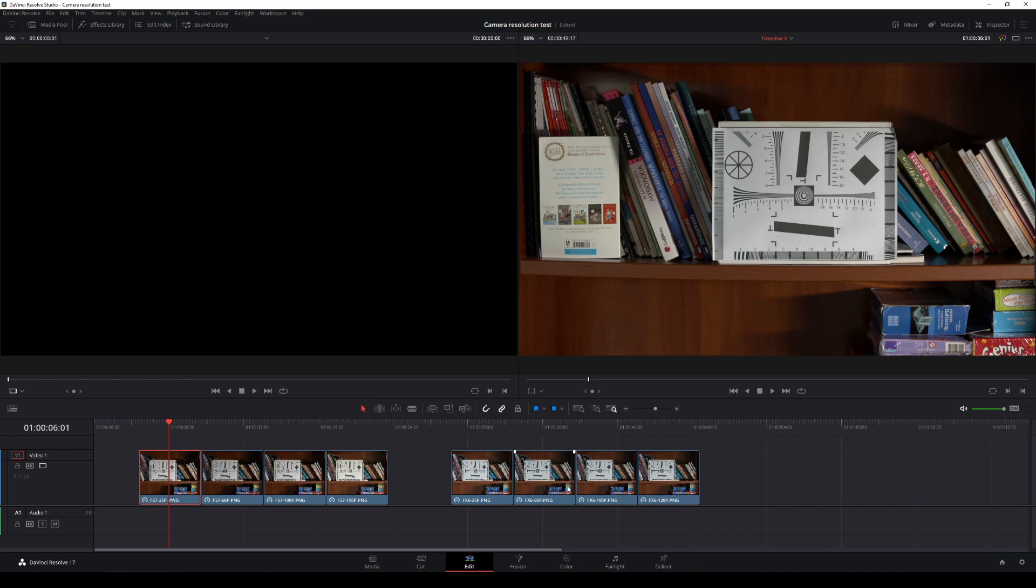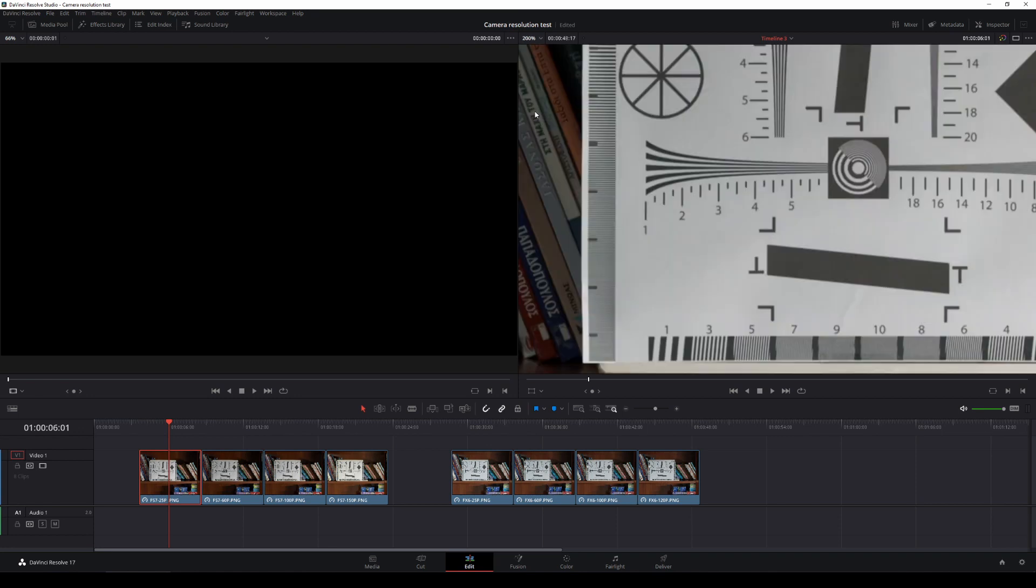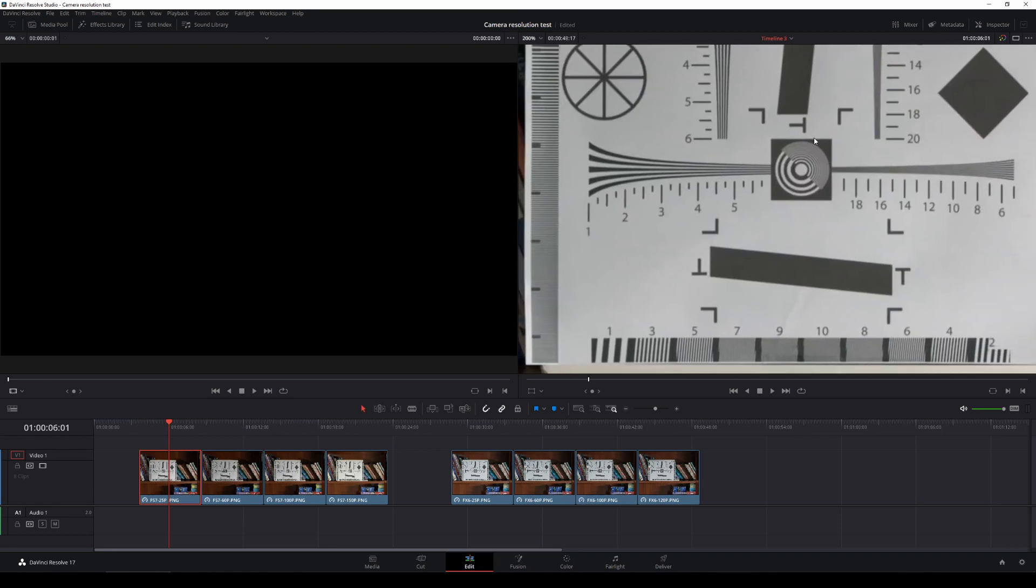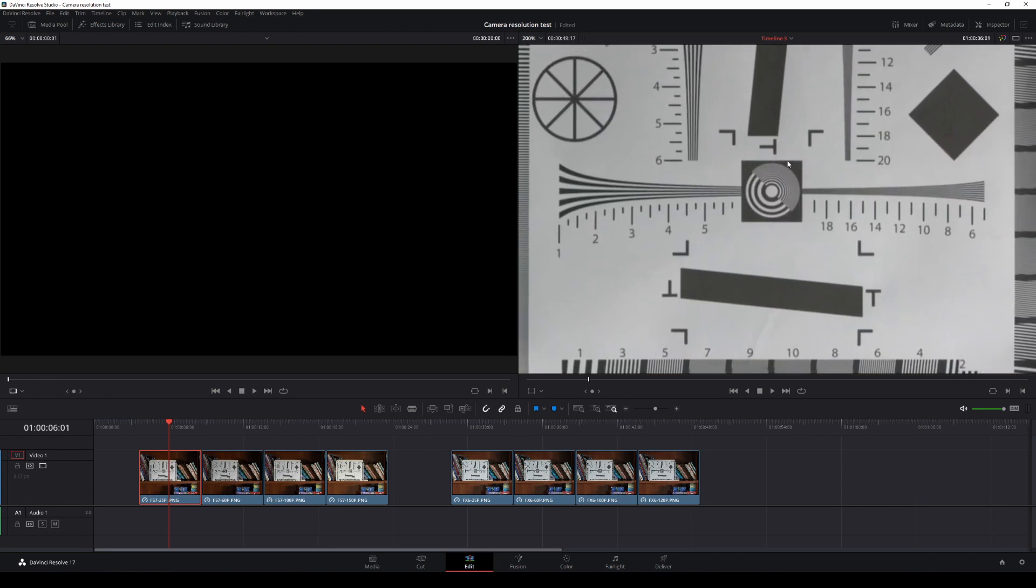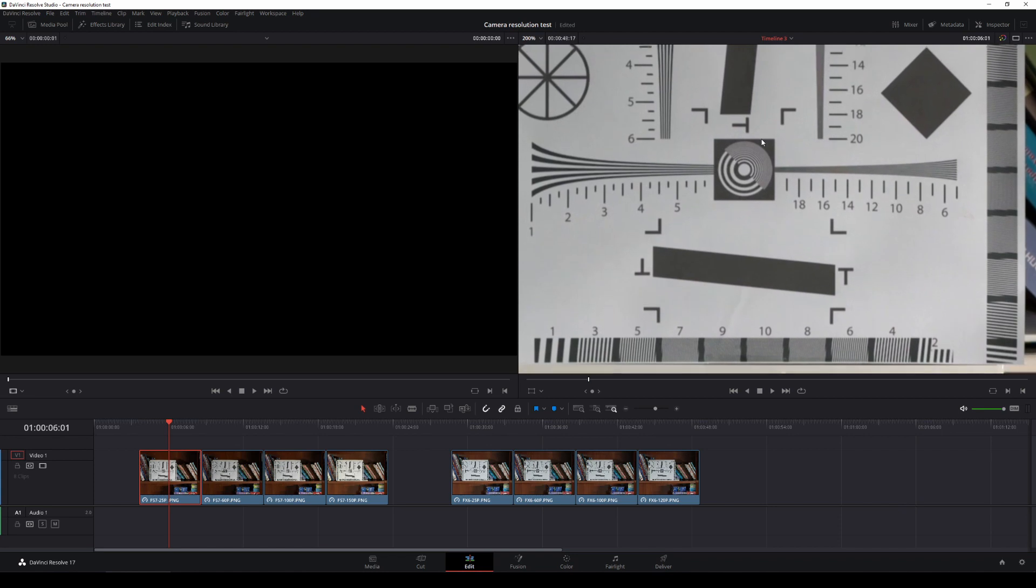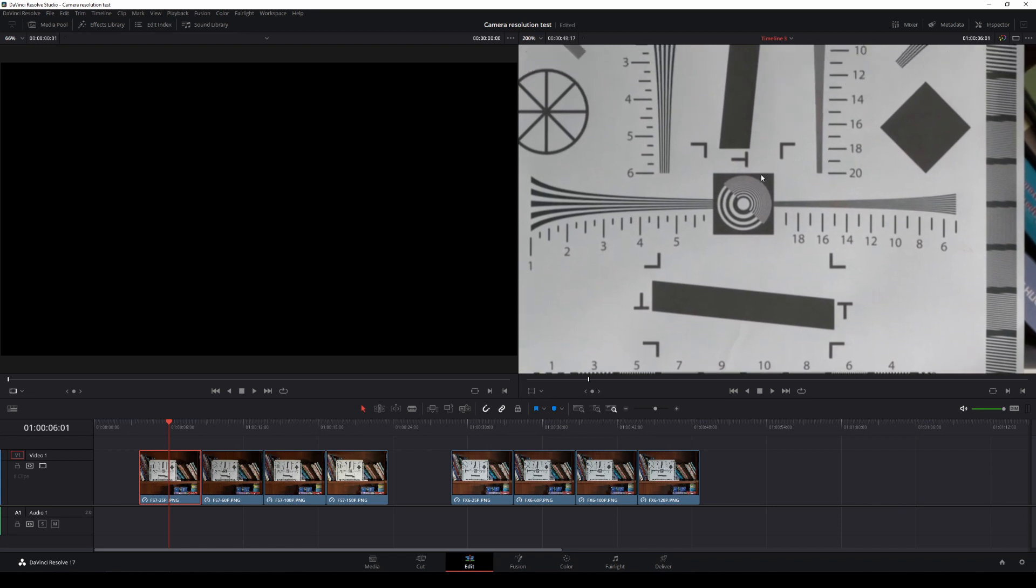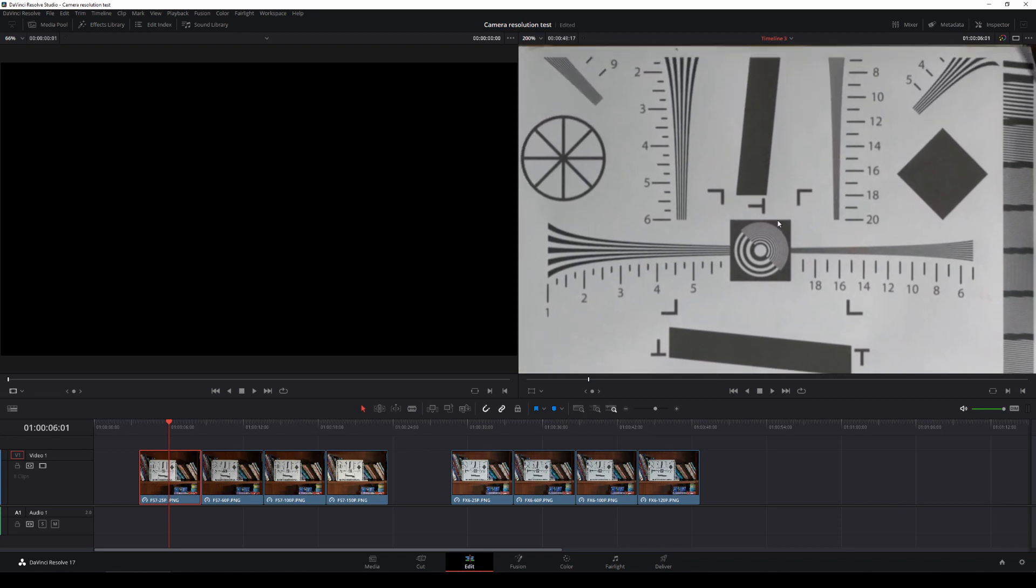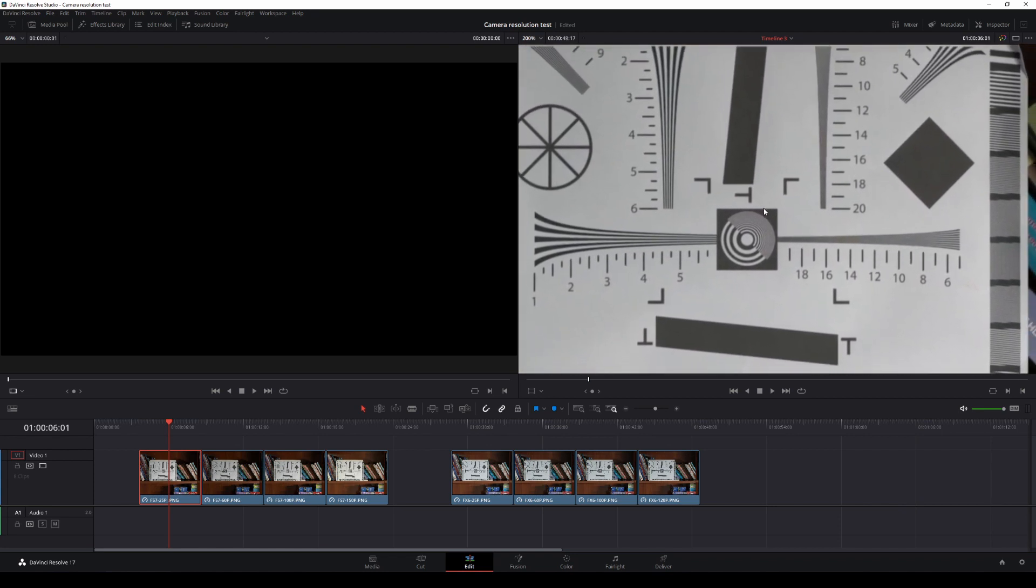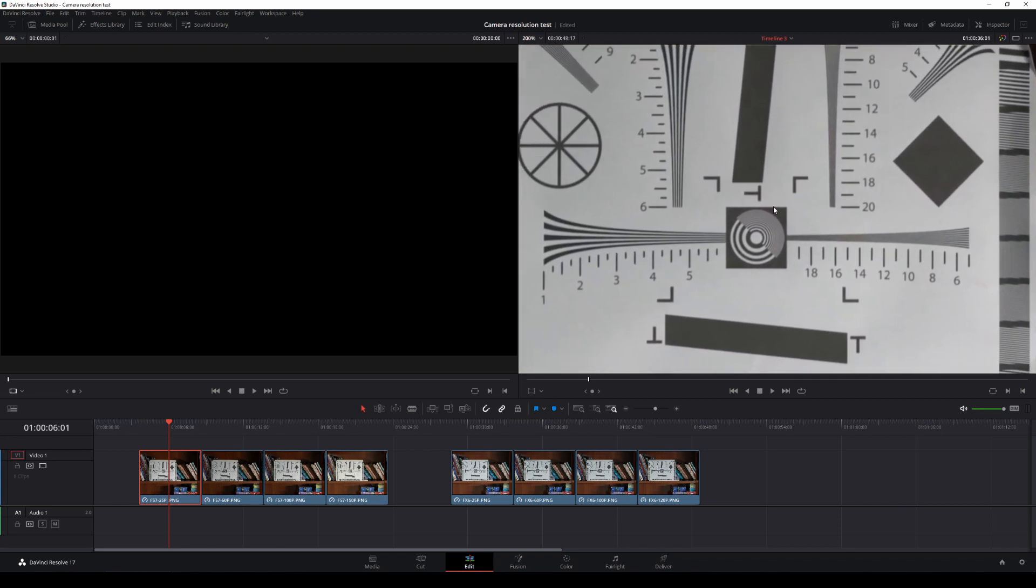So here we go, get stuck in. This is the first 25p frames from the FS7. I'll use 200% magnification here in Resolve just so we can see the differences a bit better. Yeah, my chart is starting to get a bit dented. I need to change that. That's all good, it's just a printout, it's really just a piece of paper actually.